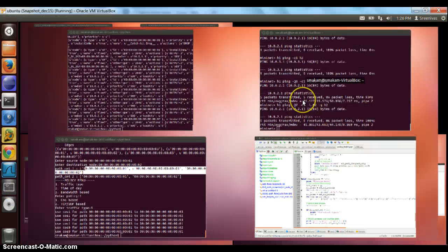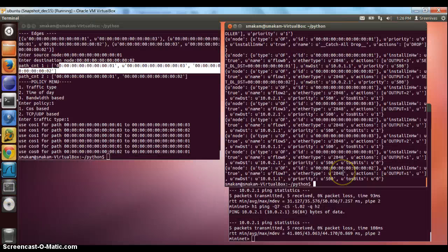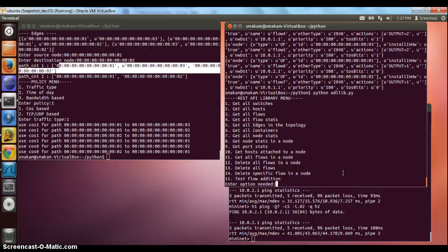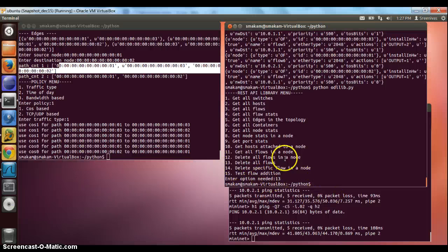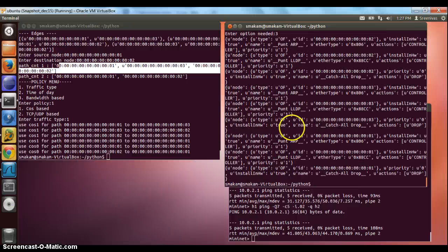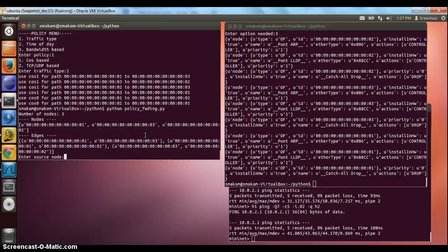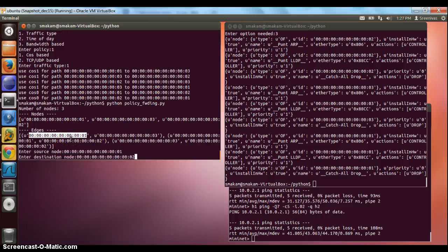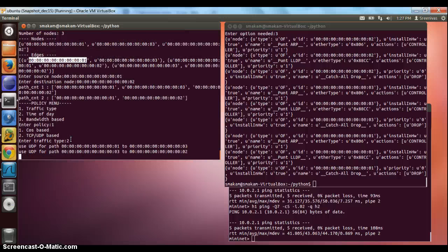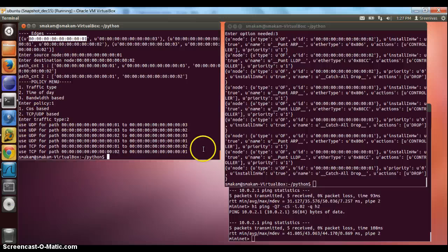This basically proves that the flows have been installed and are working as expected. Now that we have verified the first policy-based forwarding works fine, let's clean up the flows. We use the SDK library and select option 13, which deletes all the flows. We can see the flow list is now empty. We go back to the policy forwarding app, start it, select the same two nodes, and instead of cost-based, let's select layer 4-based, which is TCP/UDP-based.